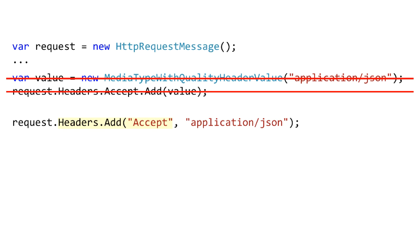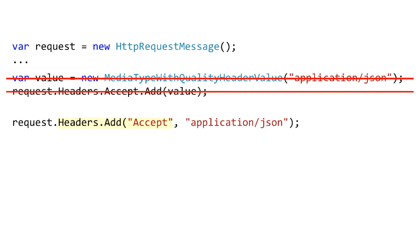On the benefit side obviously it's shorter but on the other hand you don't get an opportunity to set the quality value if you wanted to use the constructor there that takes a string and a double and you also don't get IntelliSense when you're typing the word accept right there so it's a little bit more error prone but generally it comes down to personal preference.